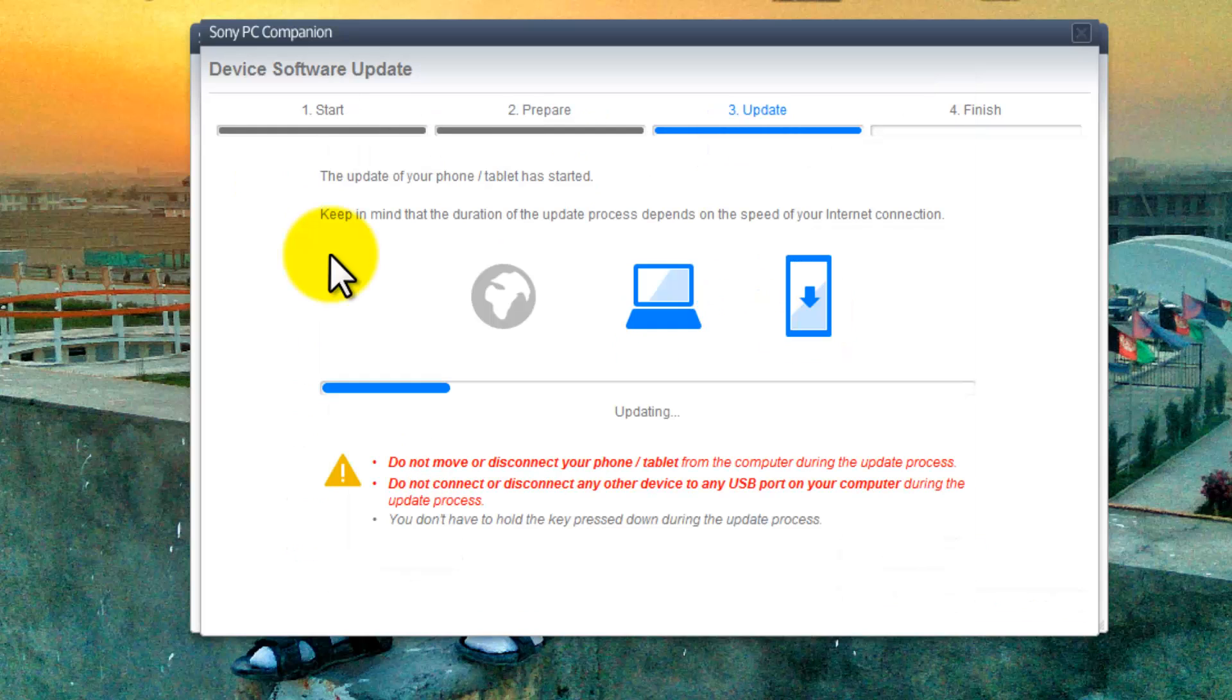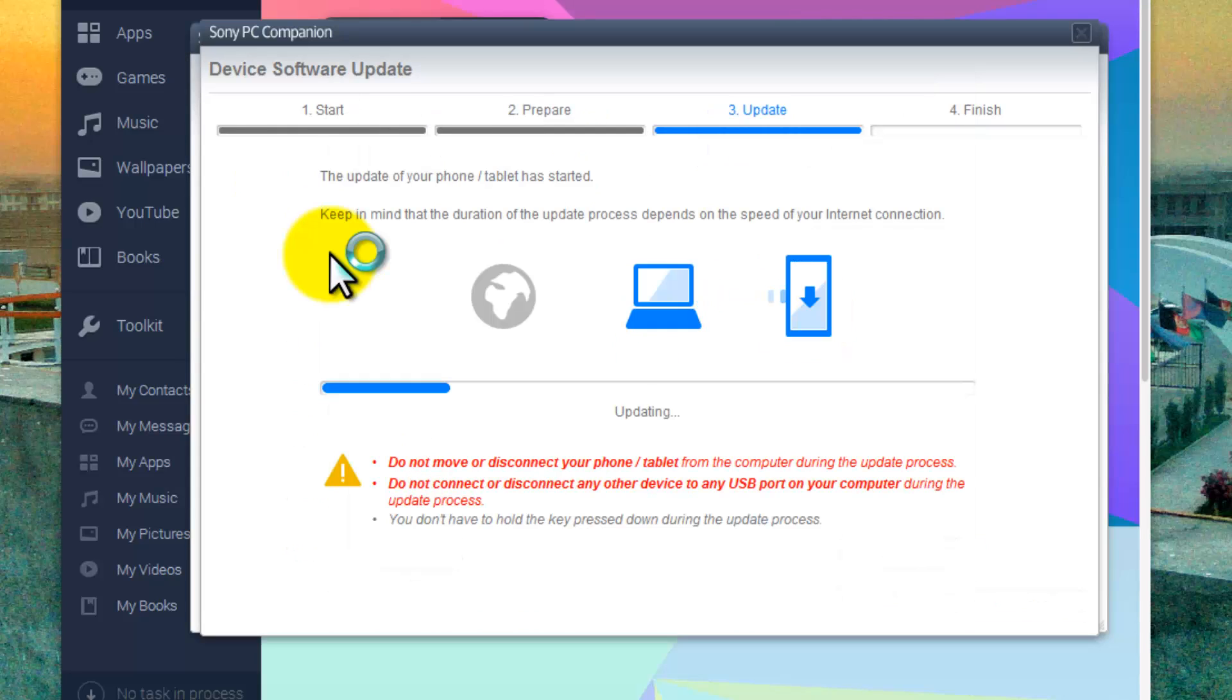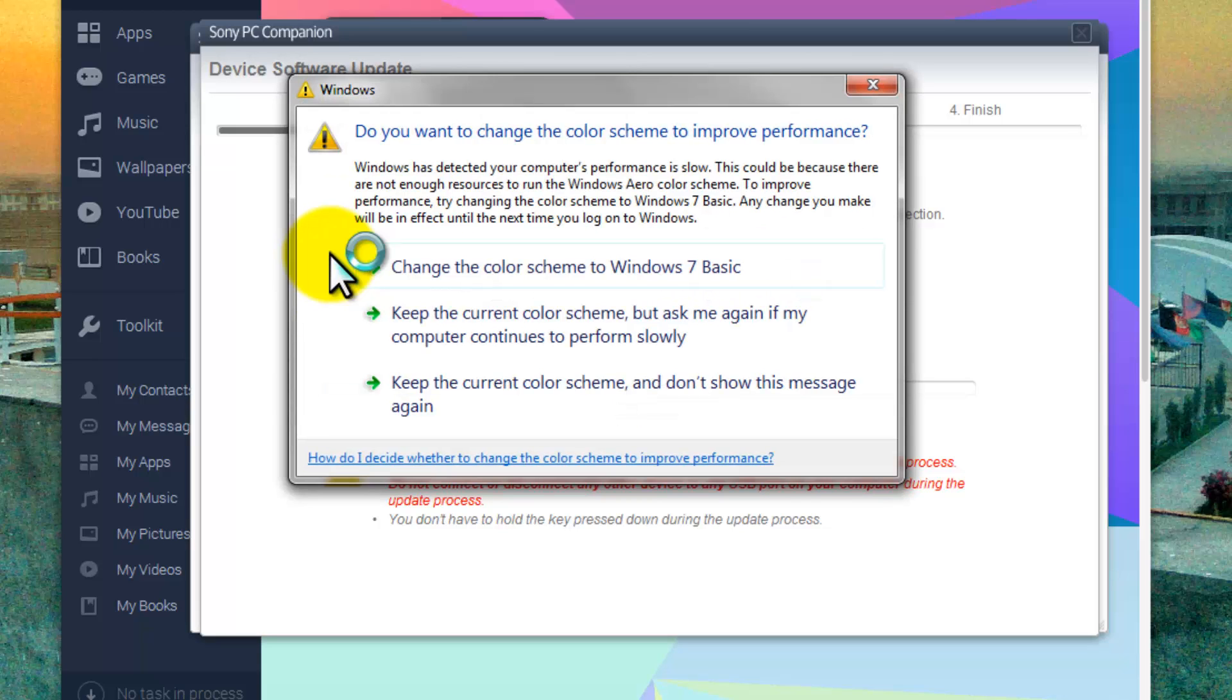Okay, now it's installing updates. Now your phone will be turned off at this point.